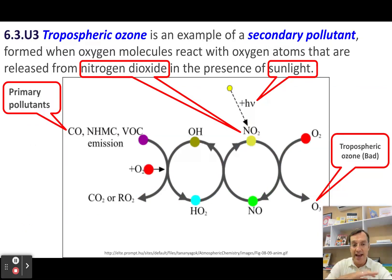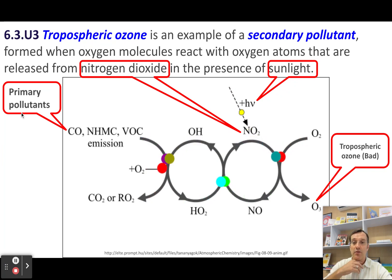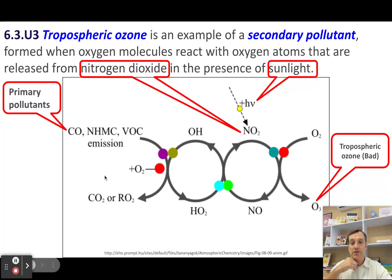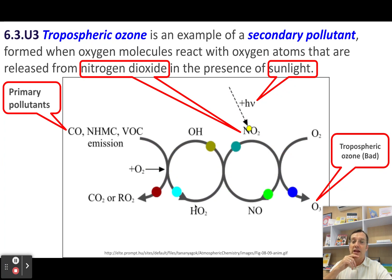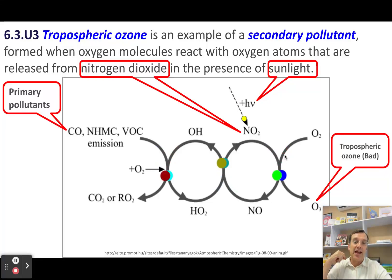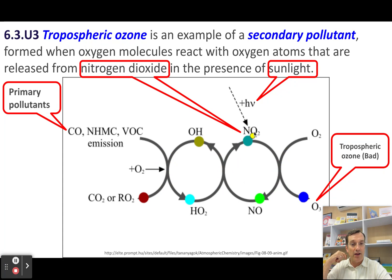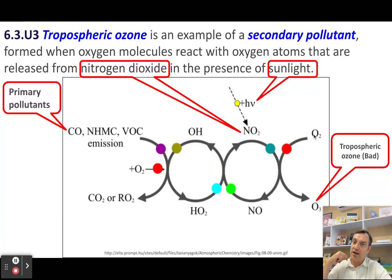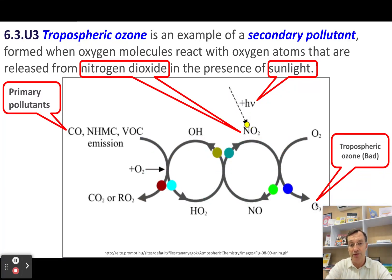Here's a little animated chemical reaction to show you how it works. Your primary pollutants interact with hydroxides in the atmosphere and the nitrogen oxides. Because of that, they actually release individual oxygen atoms that bond with free diatomic oxygen in the atmosphere to create ozone. The ozone that is in the troposphere at ground level — that's the bad ozone.